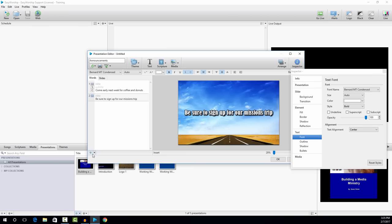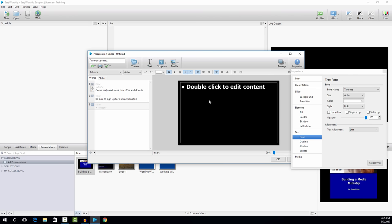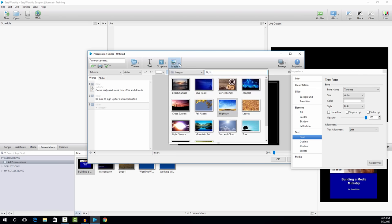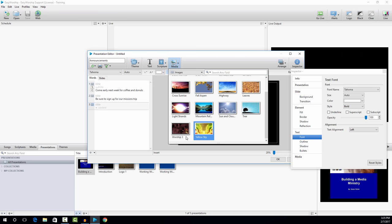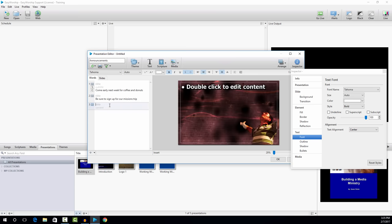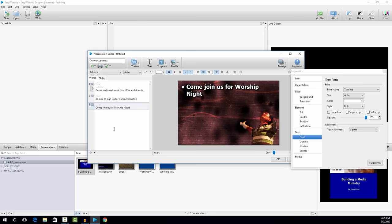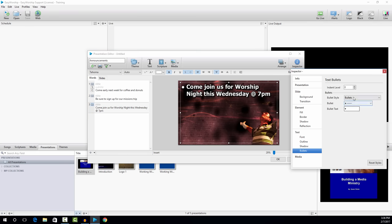I'm done with that slide, so I'm going to create a third slide. Again, it's a content only slide. I'm going to go to media again and choose another background and drag it onto slide number three. We have our background there. I'm going to click on content and type in the text: come join us for worship night this Wednesday at 7 p.m. Again, I'm going to click on the text box to select it, go to bullets, and remove the bullet.